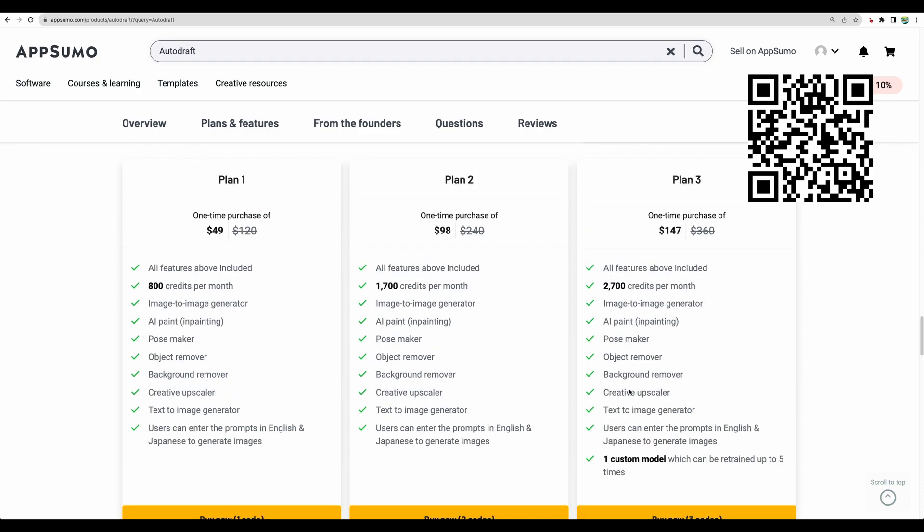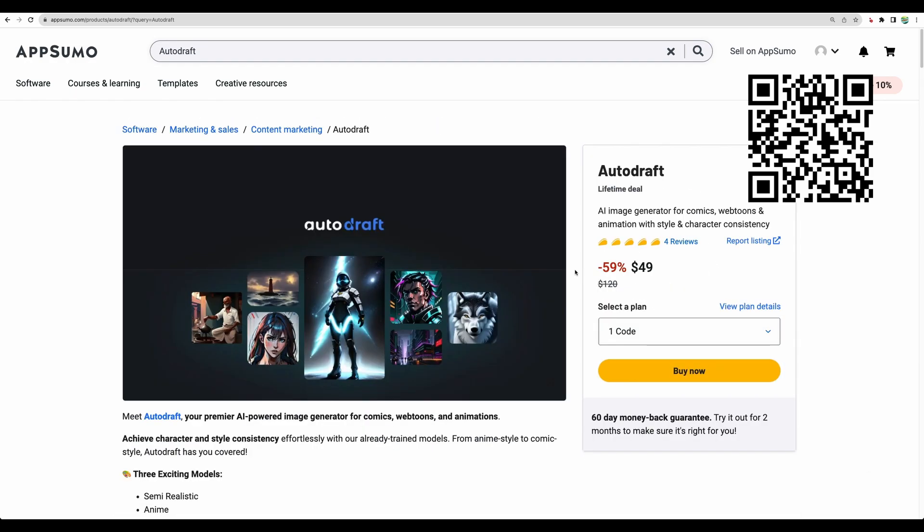However, it will be only available if you will choose plan number three. I think in the niche of AI image generators, it will come to your personal preferences. If you will like the tool or not, if you will like the output or not.